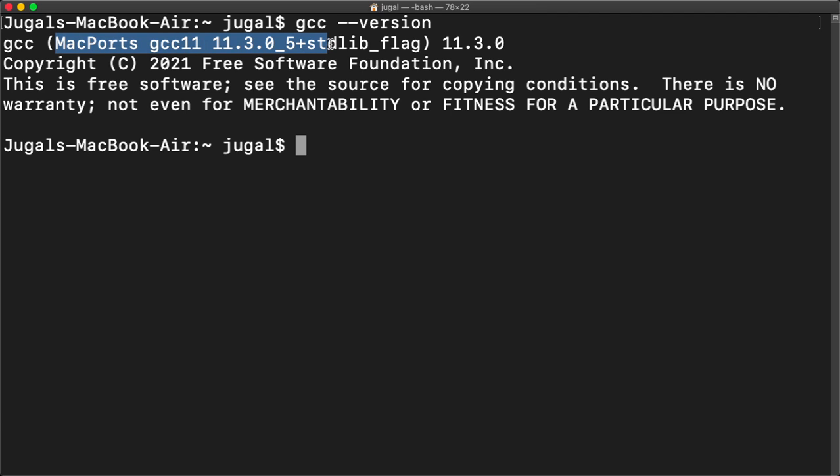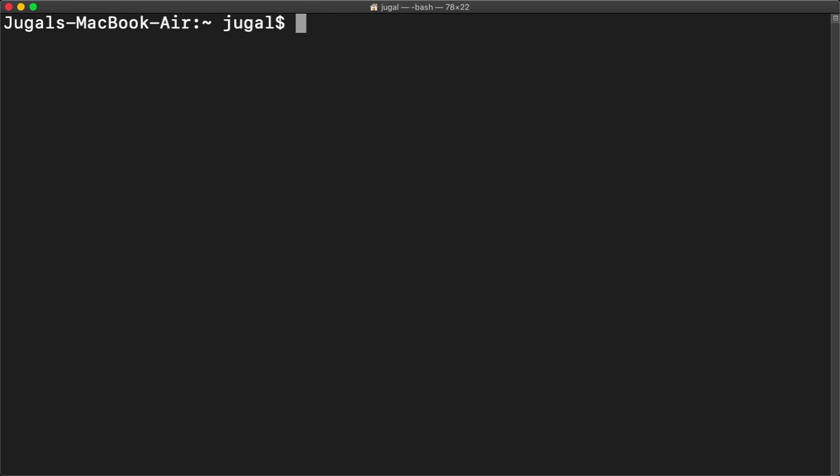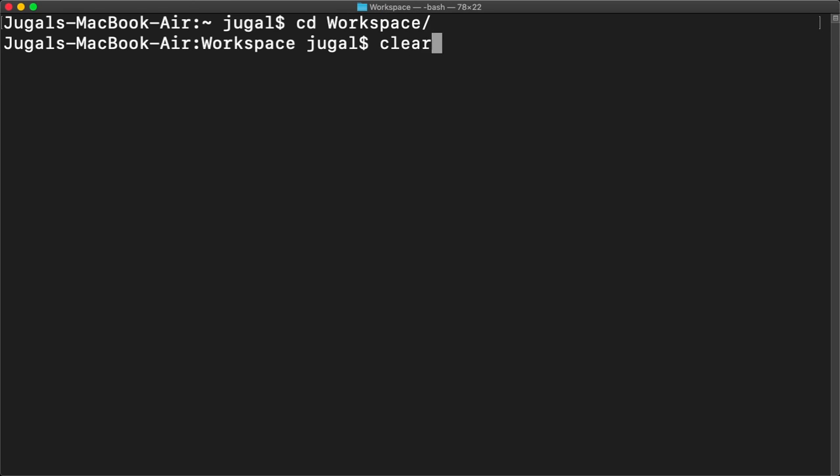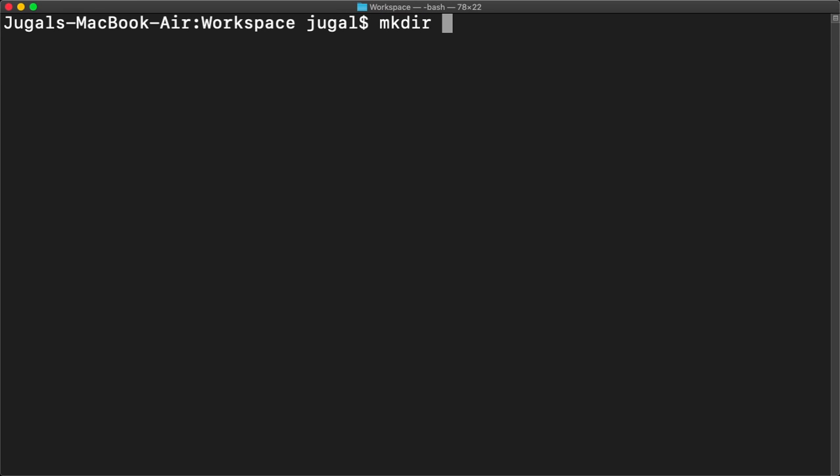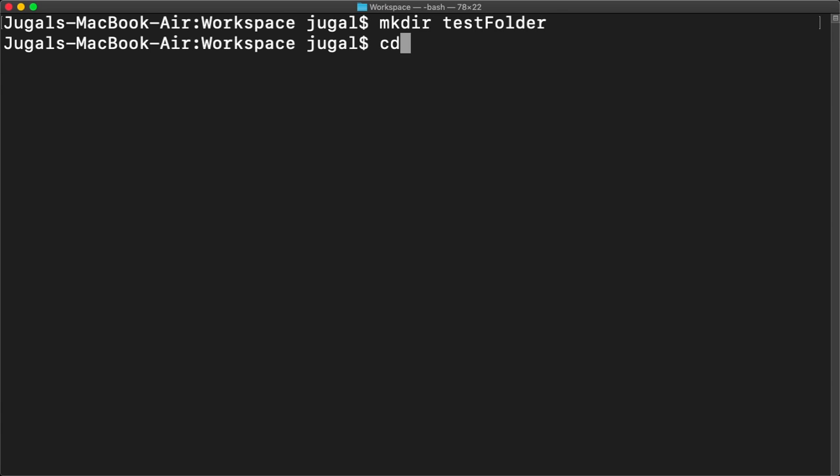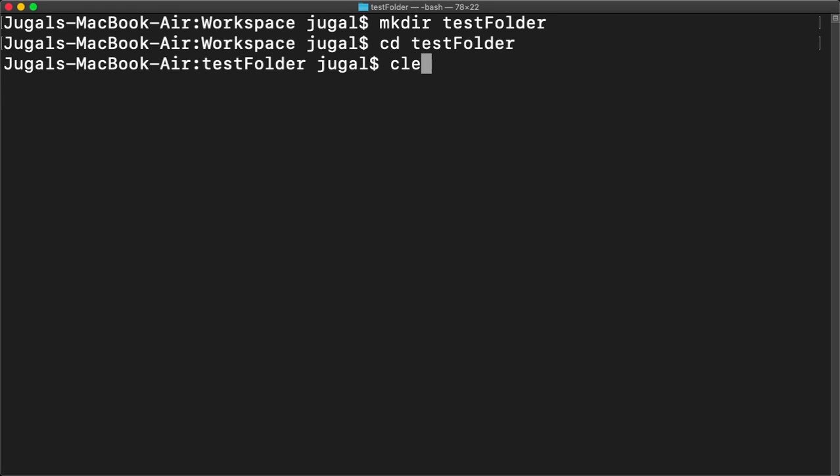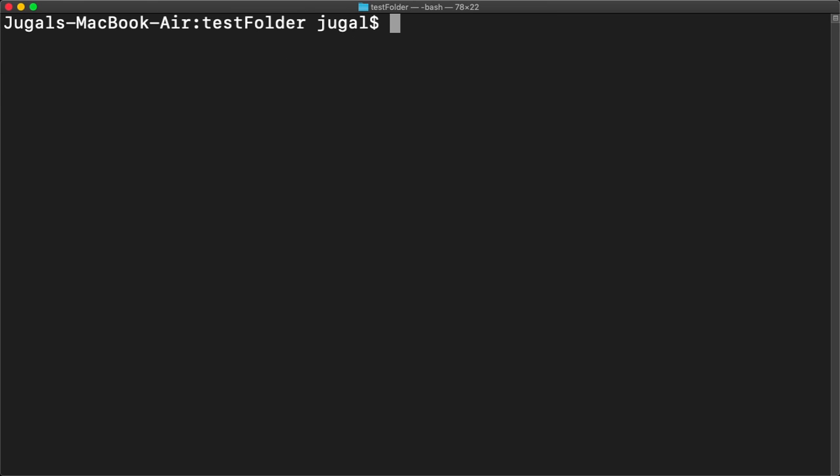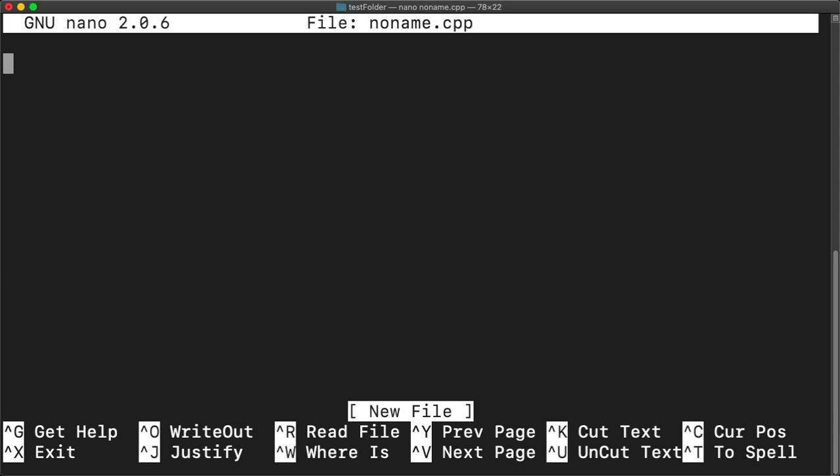Now to try it out, what I will do is basically I will make a new file. For that I will make a new folder called test folder.